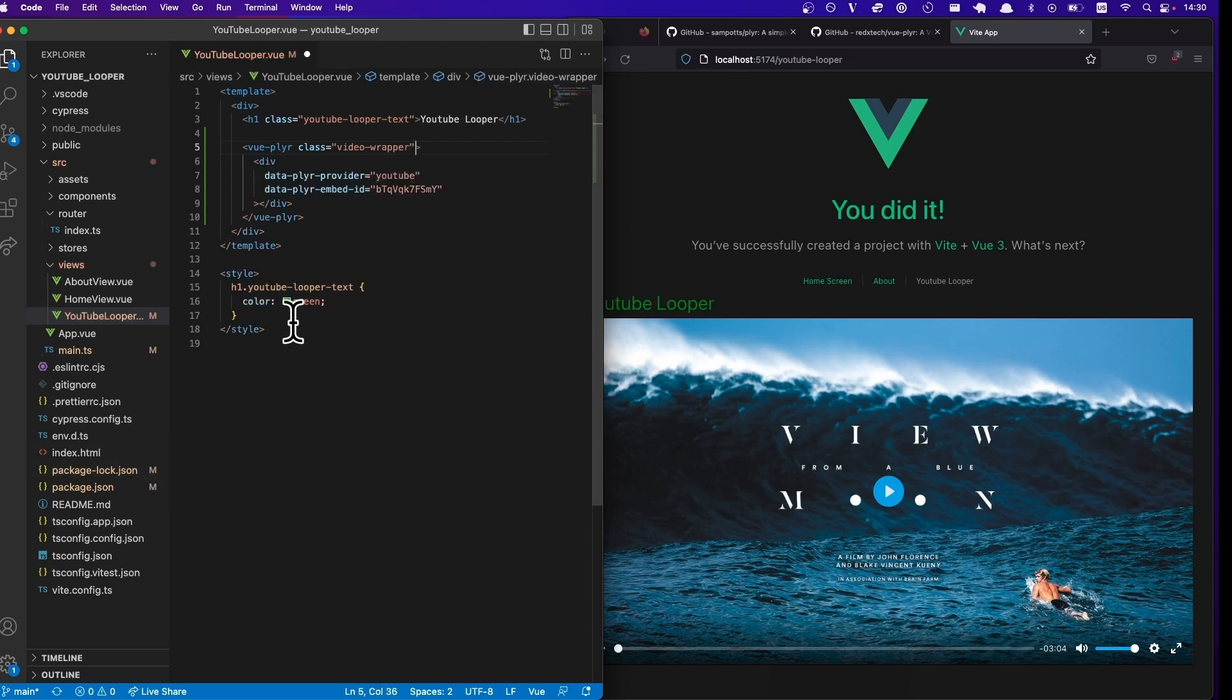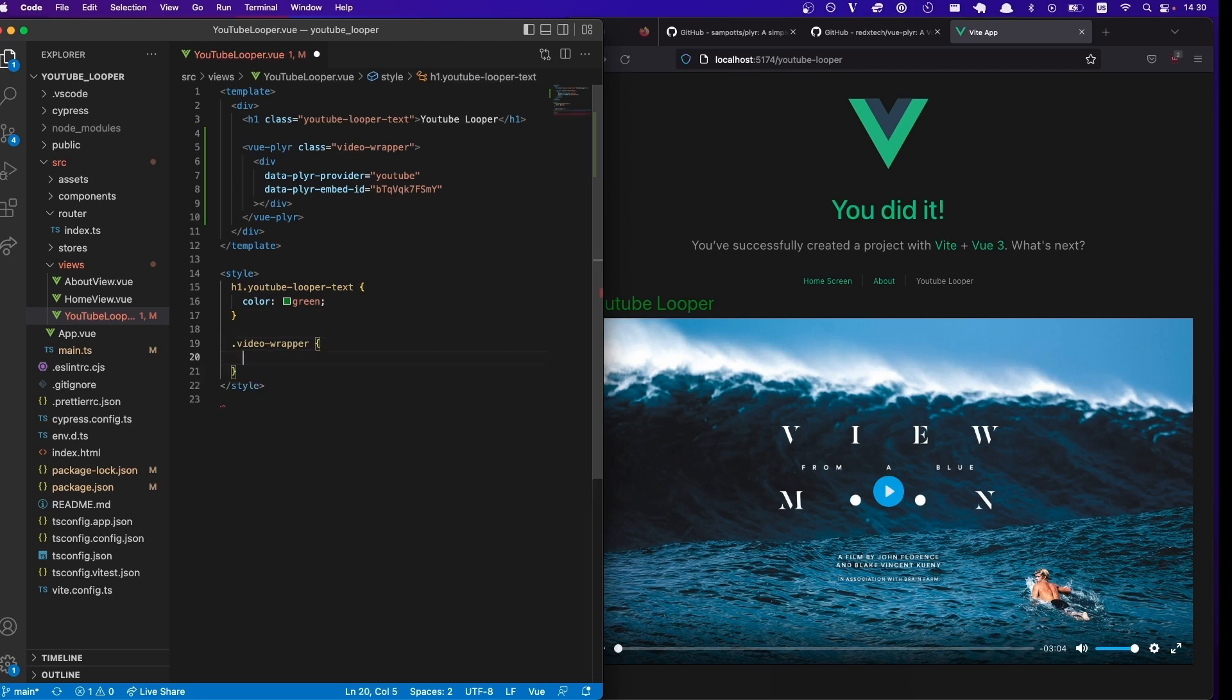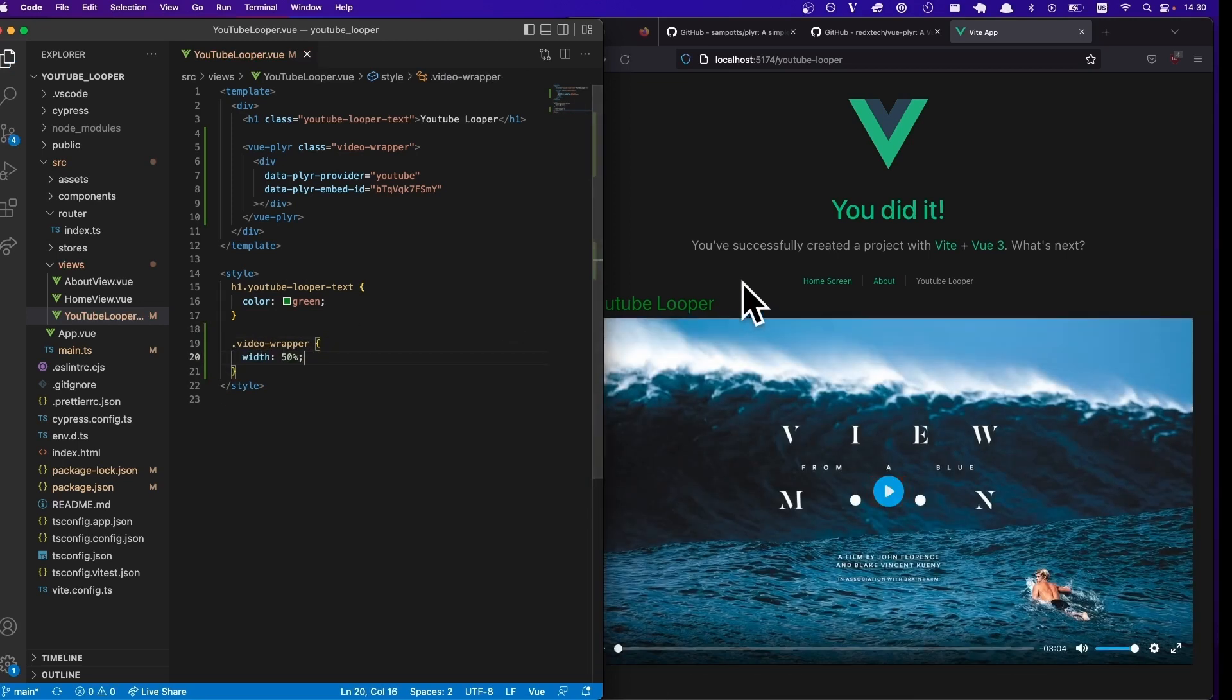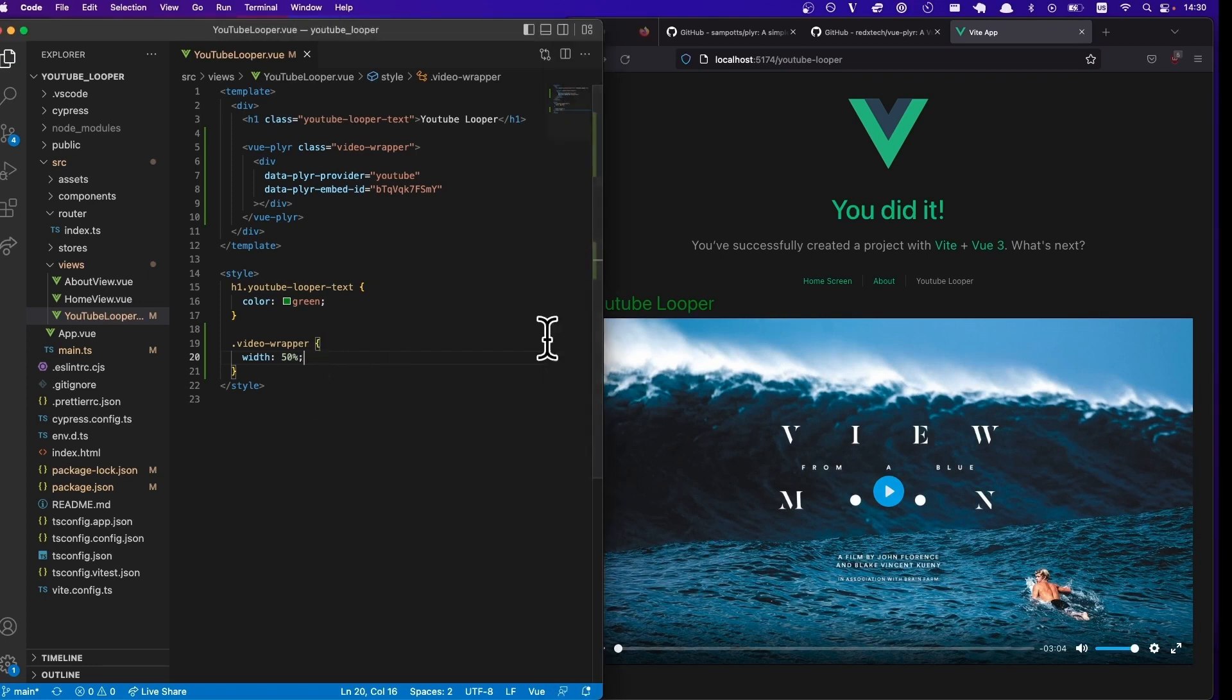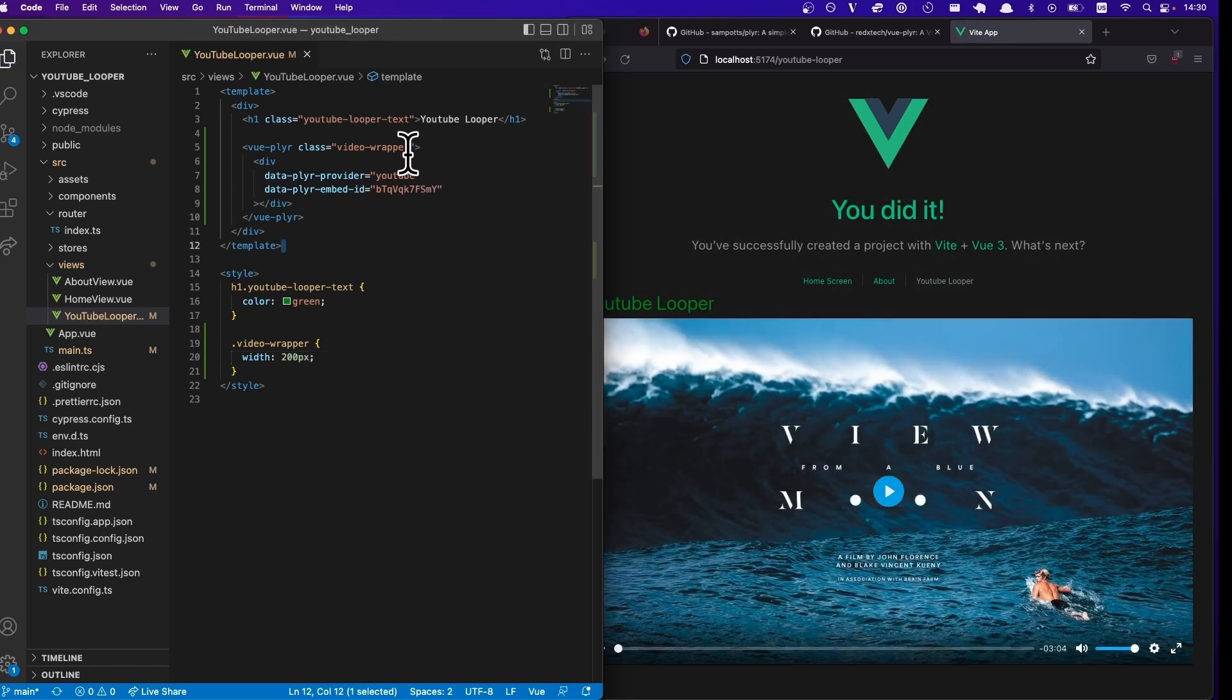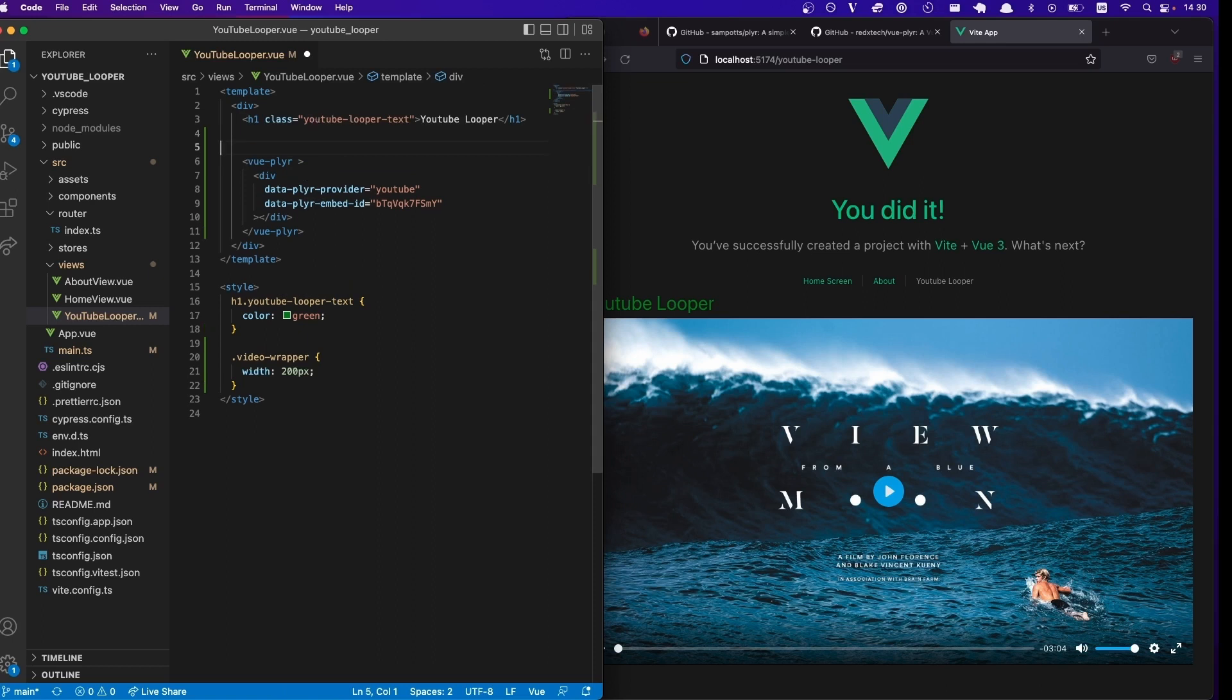And you can style it so you can do like video wrapper with, let's say it's 50%. Interesting. 200 pixels, maybe. I think we have to put that in a div above that. So let's do that.